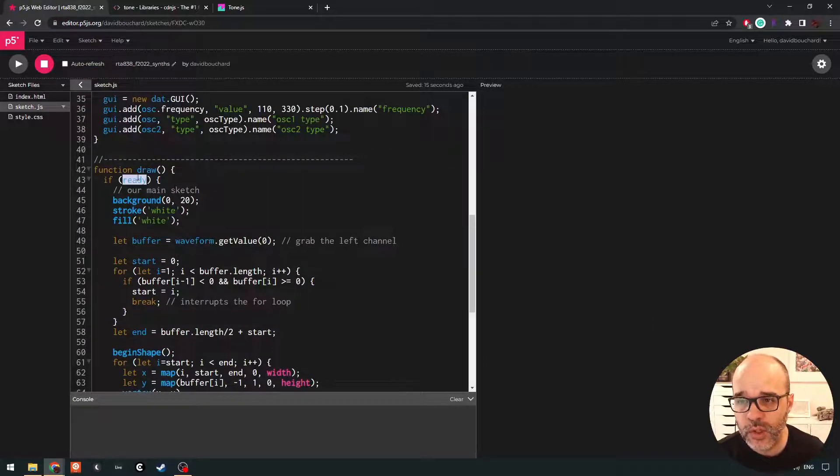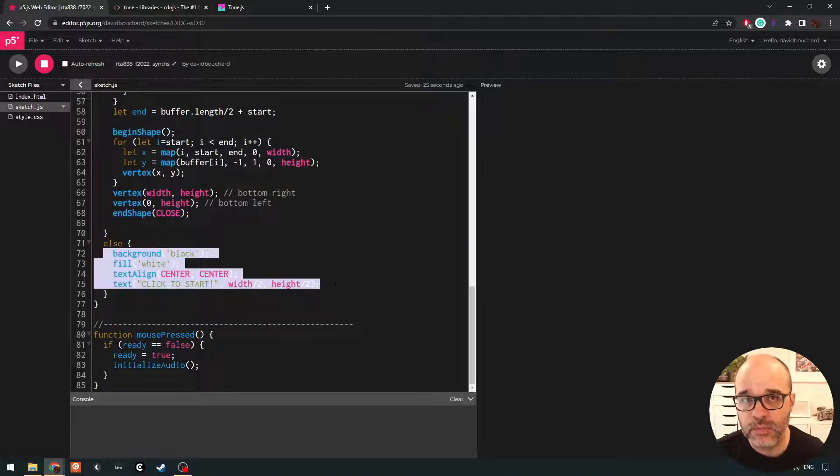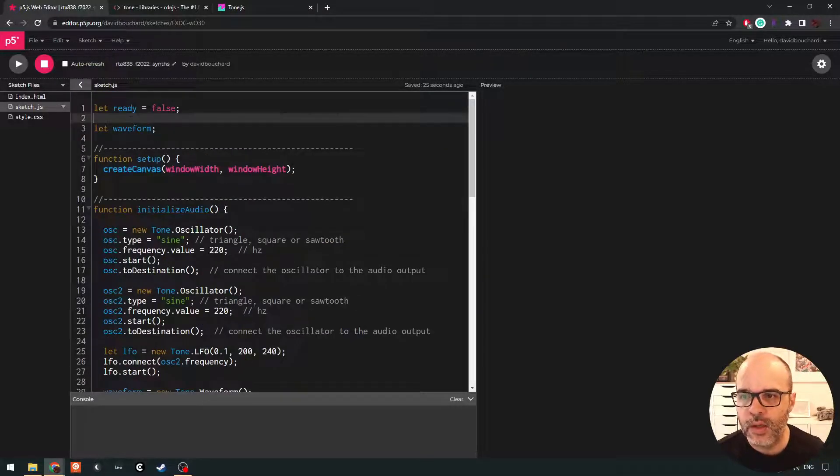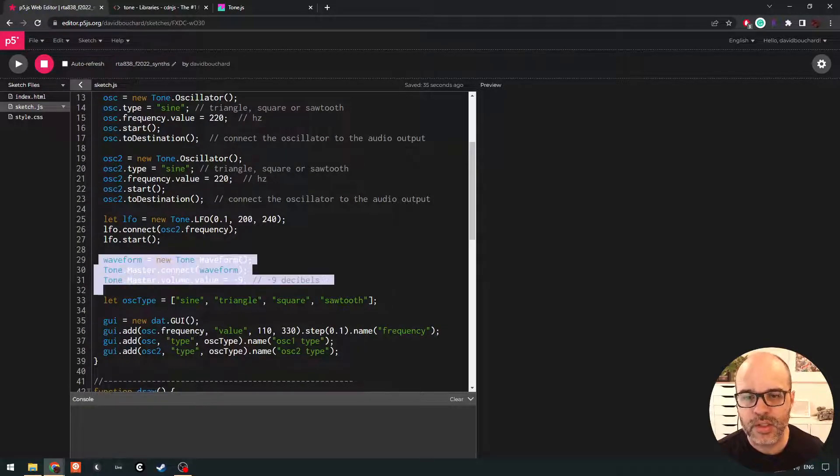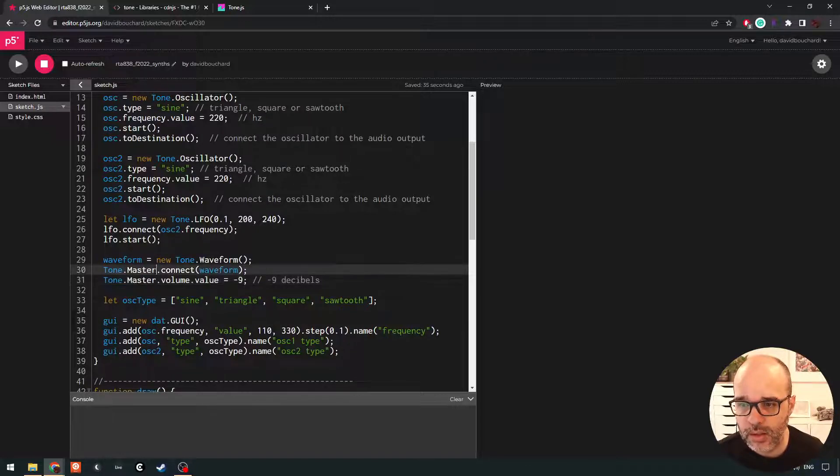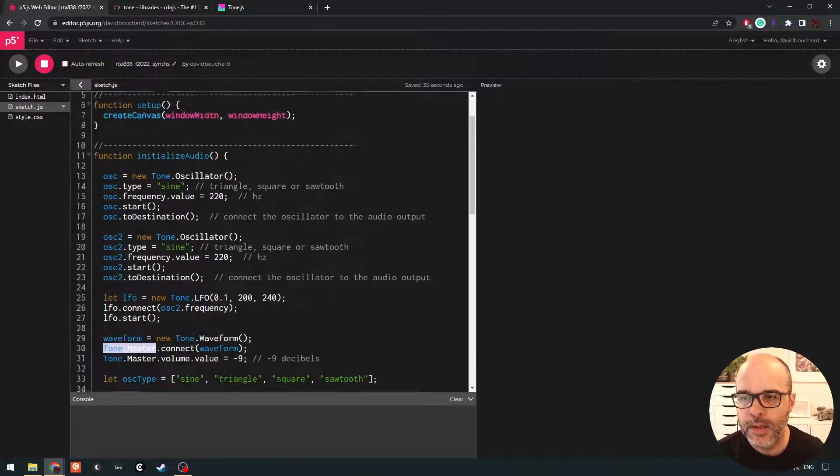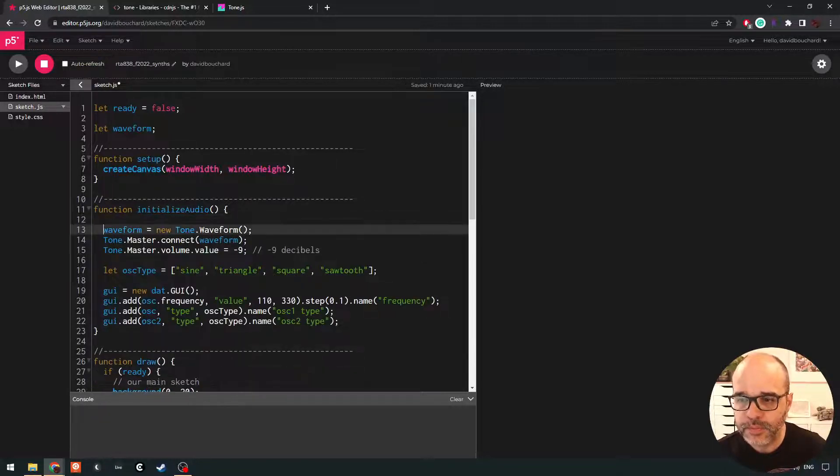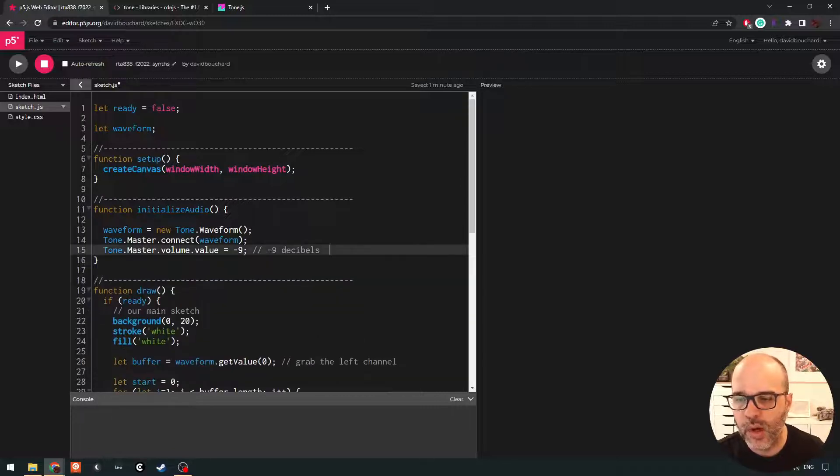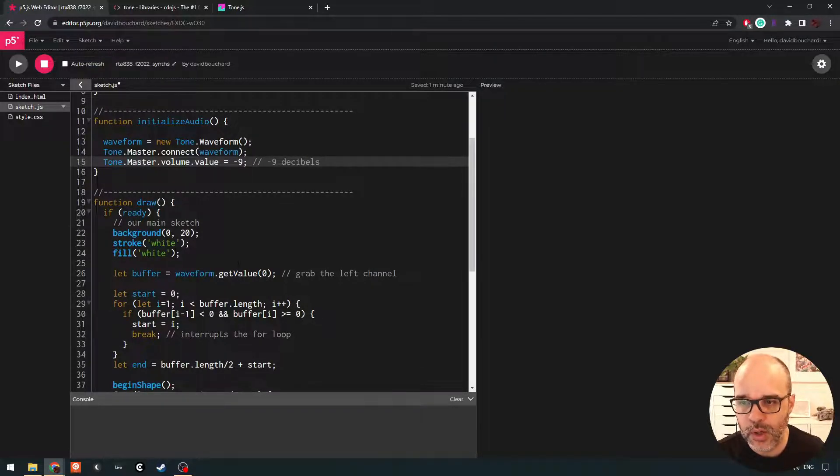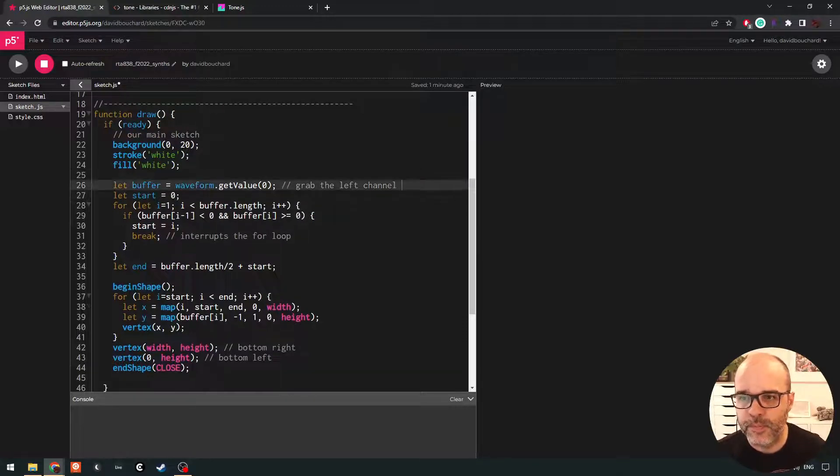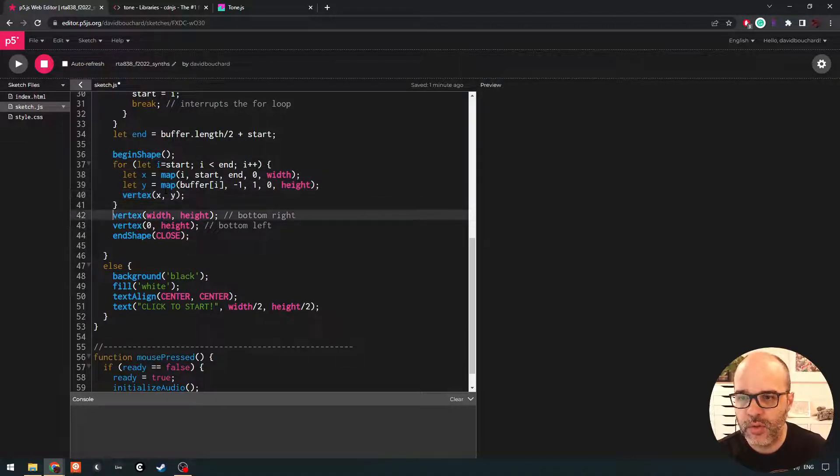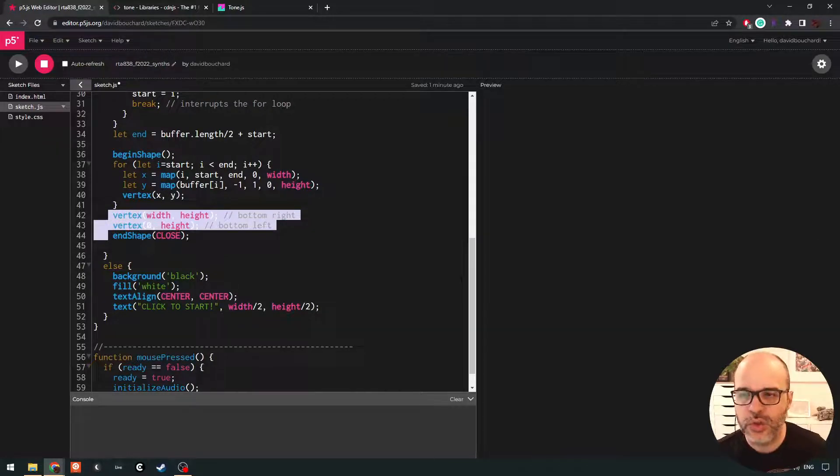So this ensures that we do all of our audio init at the appropriate time. And then we can also use this ready variable to do different things in draw so we can prompt the user to click so they know to click to get started. So we can use that variable as a kind of an on-off switch. We're going to keep the waveform. The waveform is the object that allows us to look at the actual audio waveform and it's correctly connected to our master output, which is what we want. It's going to show us the sum of all the sounds that we're playing.